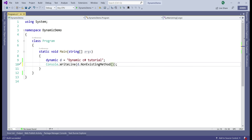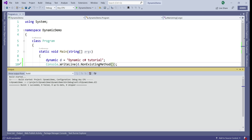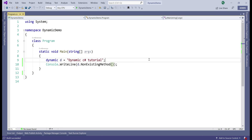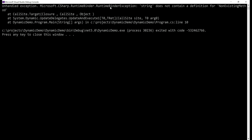Now let's see what happens if we change the method from ToUpper to something like non-existing method. When we compile this, notice we have a successful build. But when we try to run it, we get a runtime binder exception, because at runtime it's trying to bind non-existing method to the string type and invoke it. Since string does not contain such a method, it fails with a runtime binder exception.